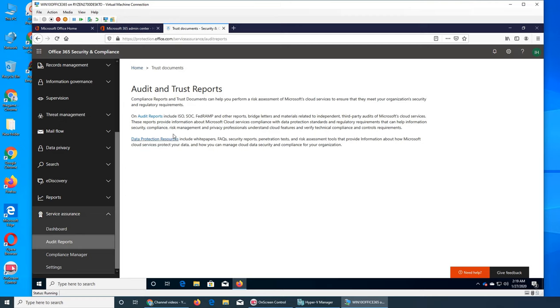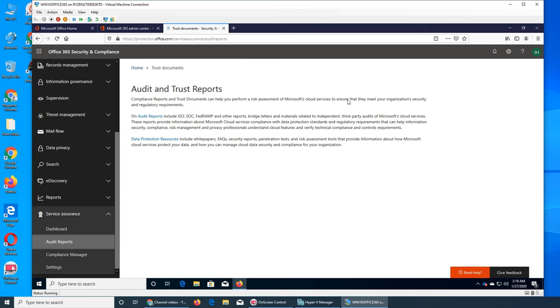I don't even know if I'm going to click on any link. Audit and trust reports, compliance reports, and trust documents can help you perform a risk assessment of cloud services to ensure that they meet your own security and regulatory requirements.